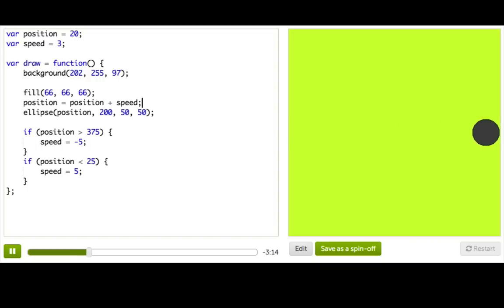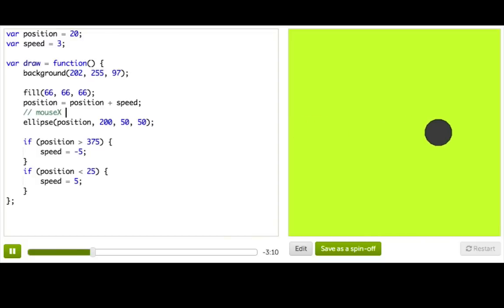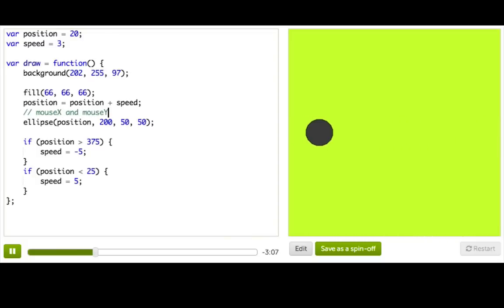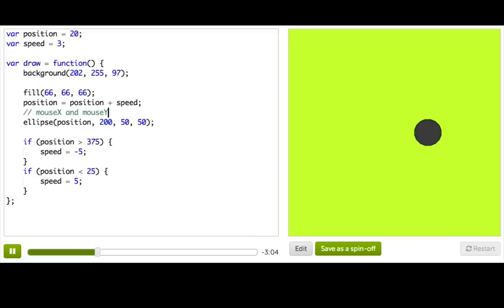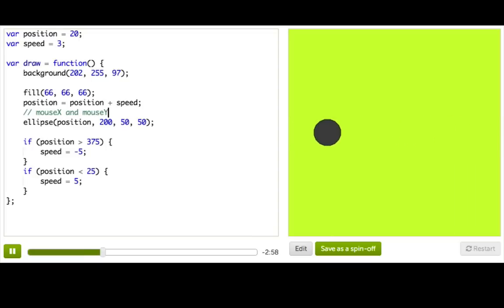So remember earlier we learned about two special global variables called mouseX and mouseY. Those variables return numbers that tell us about the current position of the user's mouse. And they're a great way to make a program more interactive. So, let's see, how can we use them?